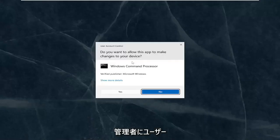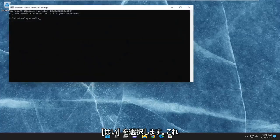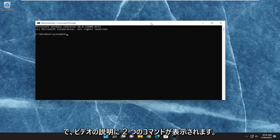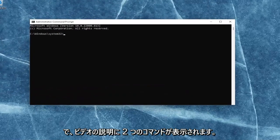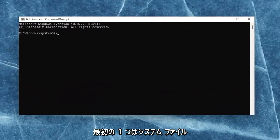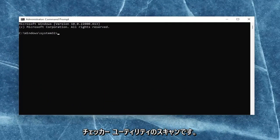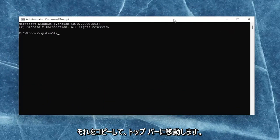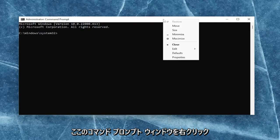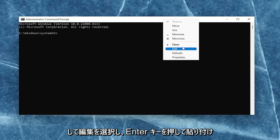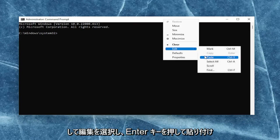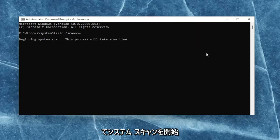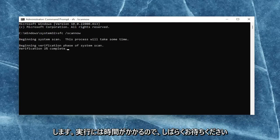If you receive the user account control prompt, go ahead and select yes. And now I will have two commands in the description of my video. First one is the system file checker utility scan. So go ahead and copy that, and then go up to the top bar of the command prompt window here. Right-click on it, select edit and then paste it in. Hit enter to begin the system scan. This will take some time to run, so please be patient.